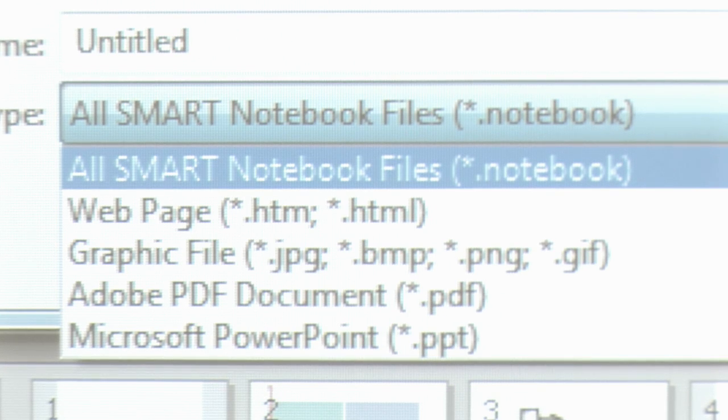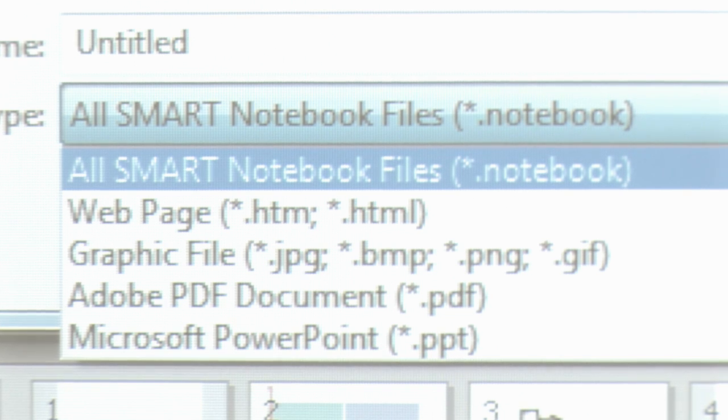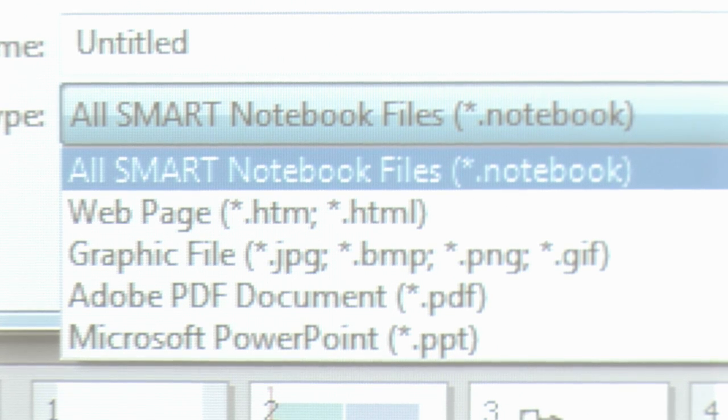So you've got the facility to save as a web page. You can save it as a JPEG or a picture format. We've got PDF, and you can even save it as PowerPoint.